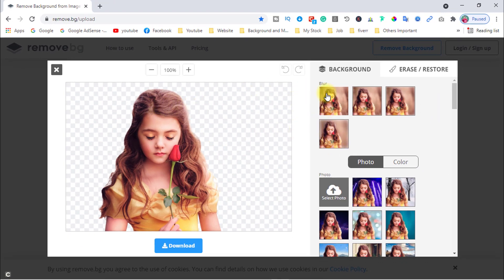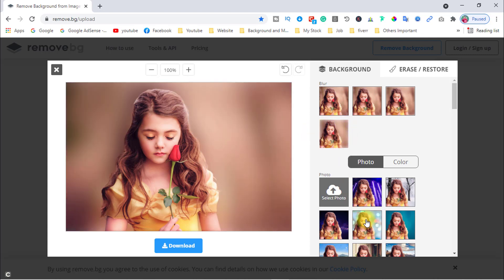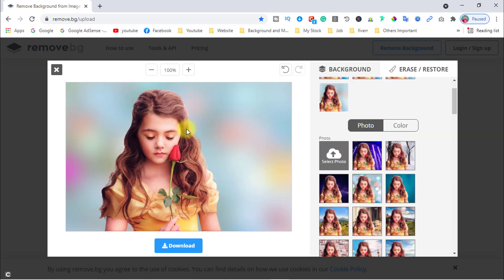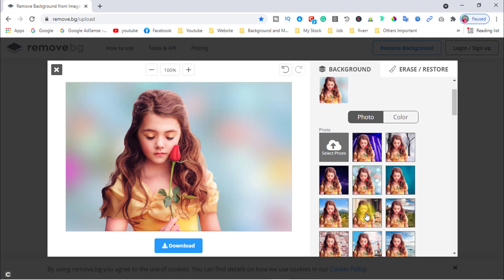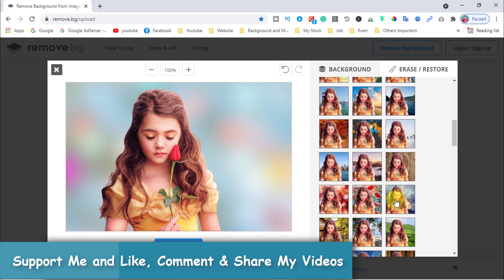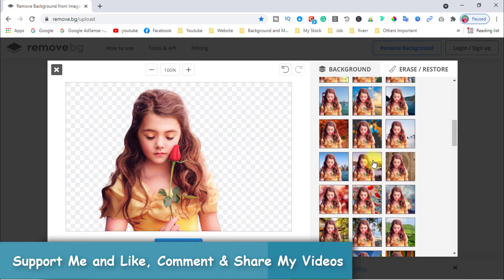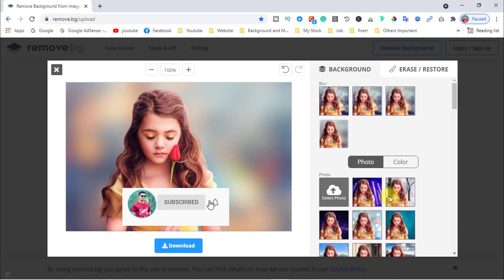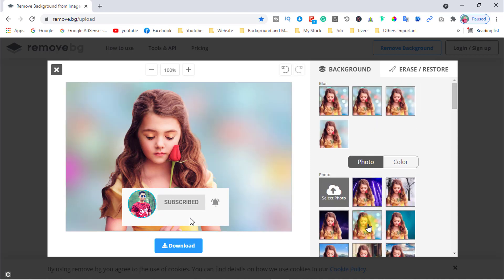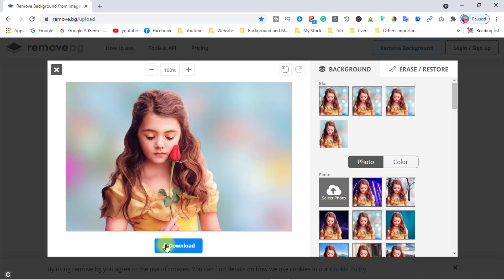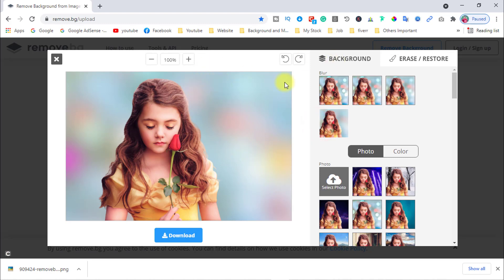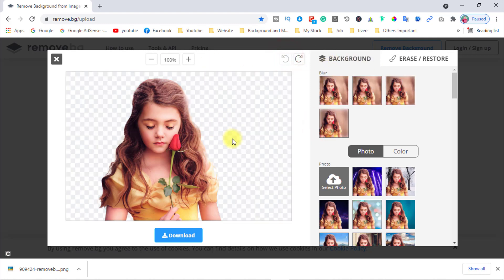You can use a background blur, or you can choose another background from here. You can use any of the available backgrounds. Then download from here — download the image, or you can use a transparent background and download from here.